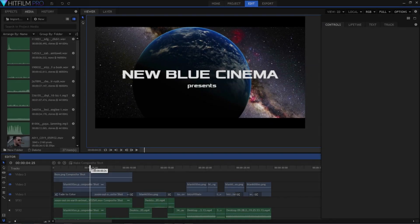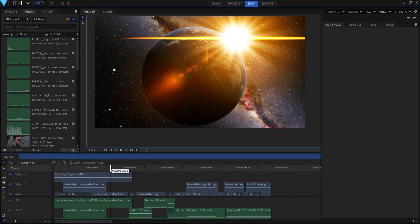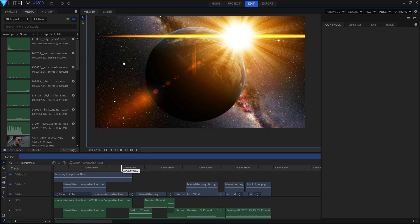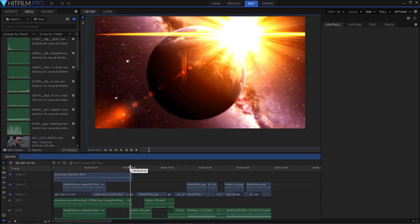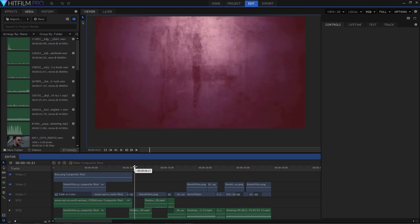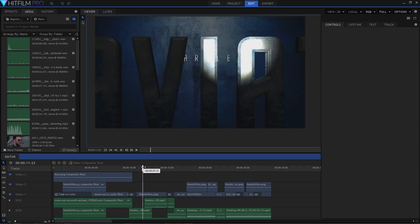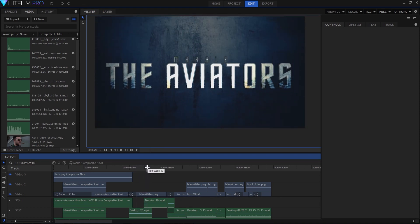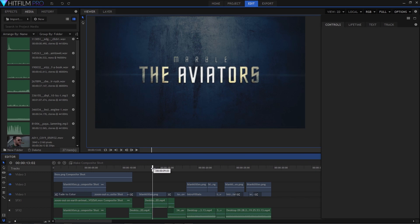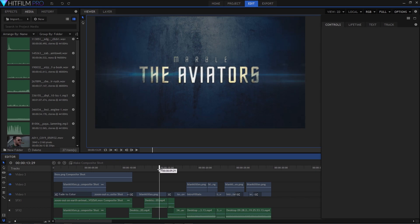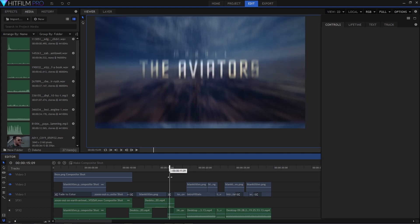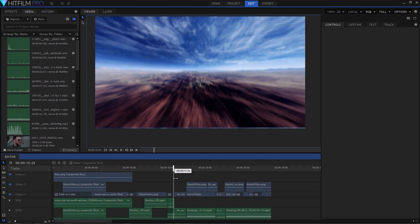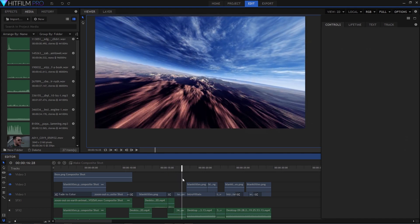So right off the bat we've got our epic comic book style cinematic introduction that shows the entire world will probably be in danger at some point, as the world is wont to do in comic book movies, and shortly after that we've got the title card. Now this card didn't require any 3D animation or external programs. It was created entirely in HitFilm using Titler Pro, and I'd like to walk you through how to do that.